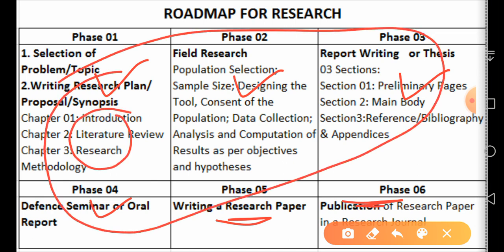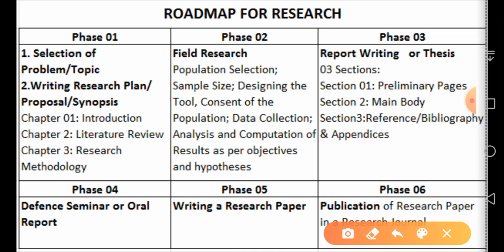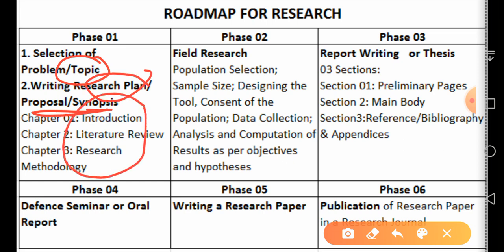Phase one through four are a must for BS students. You must first write a proposal, convince your supervisor that you have selected a searchable topic, and submit your synopsis or research plan according to a set format. That format must consist of three chapters: introduction, literature review, and research methodology.